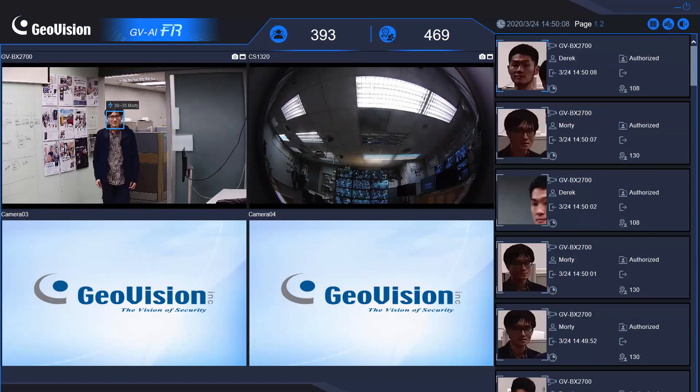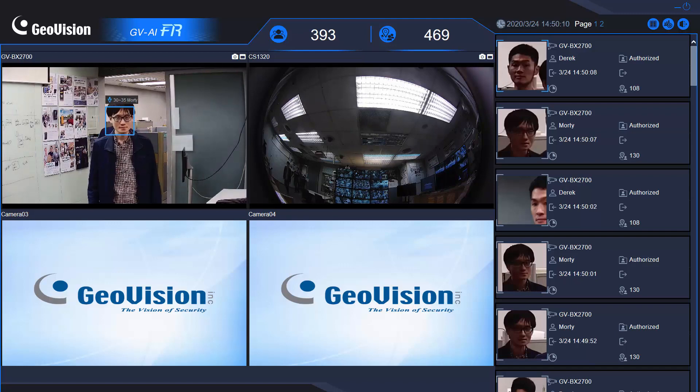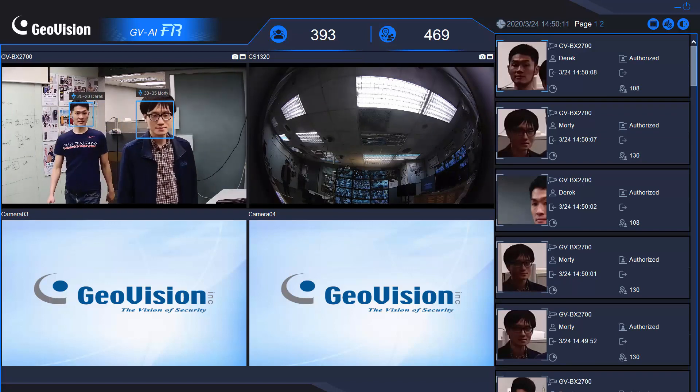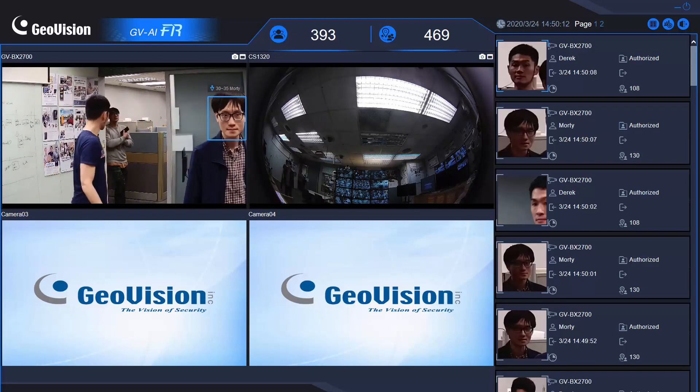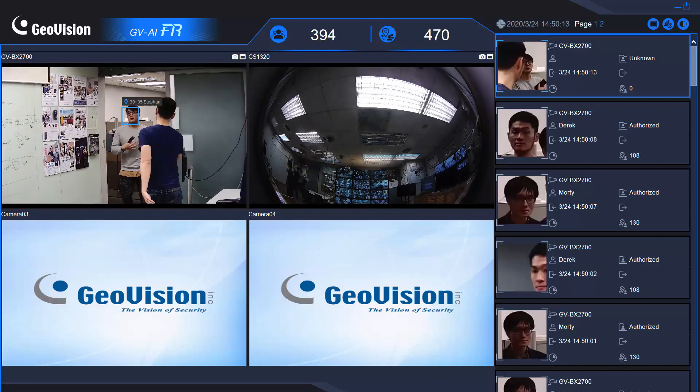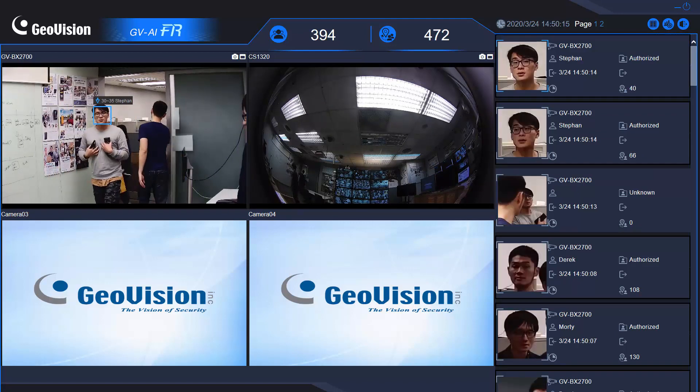This demo is showing that the upper left camera detects each face and recognizes each person's age, gender, and name.